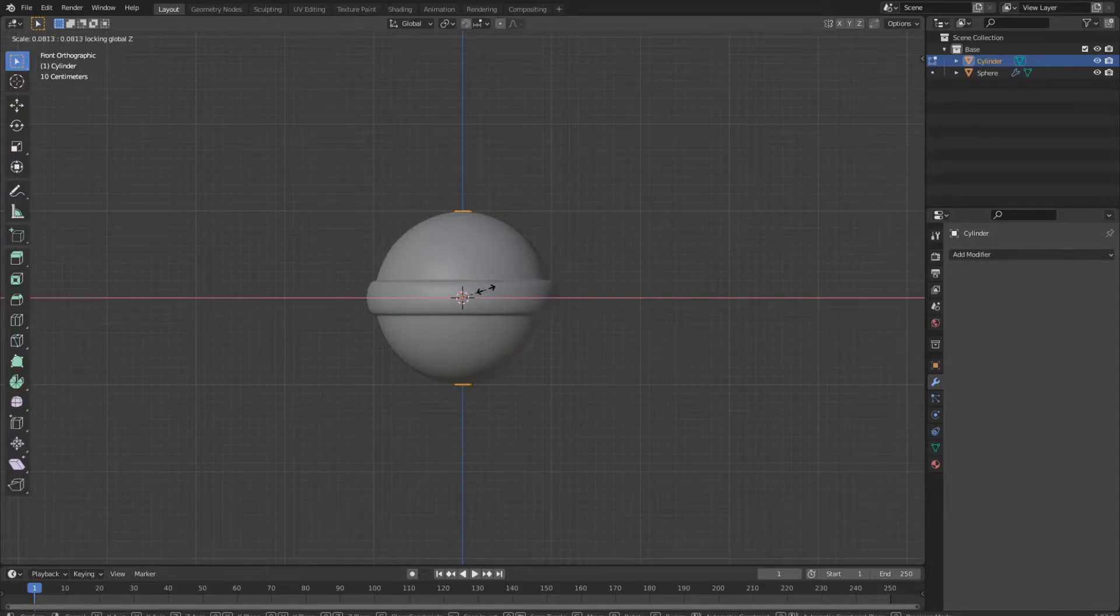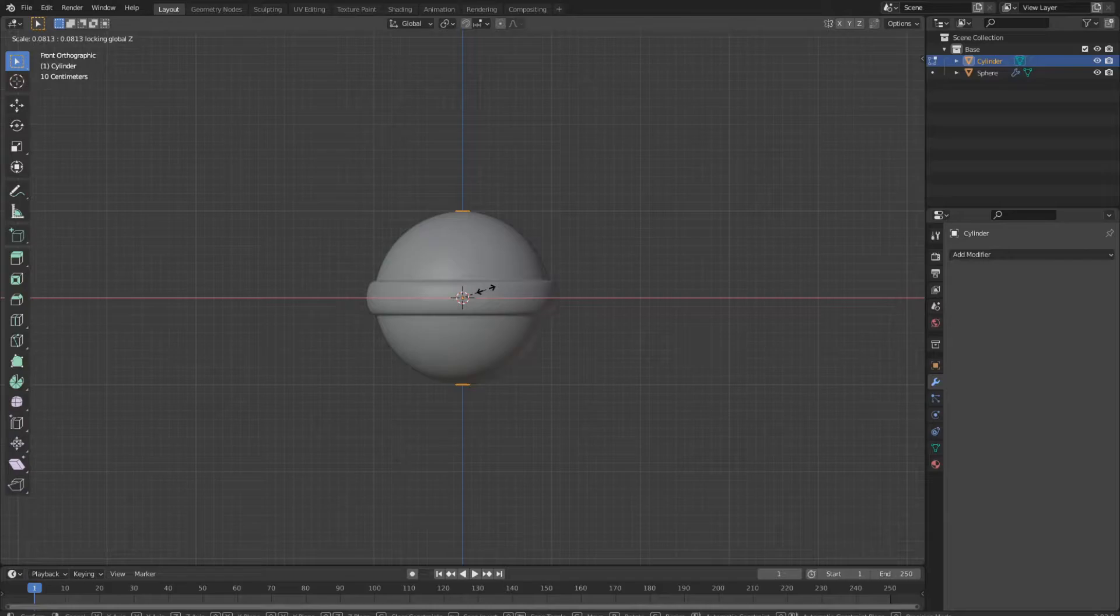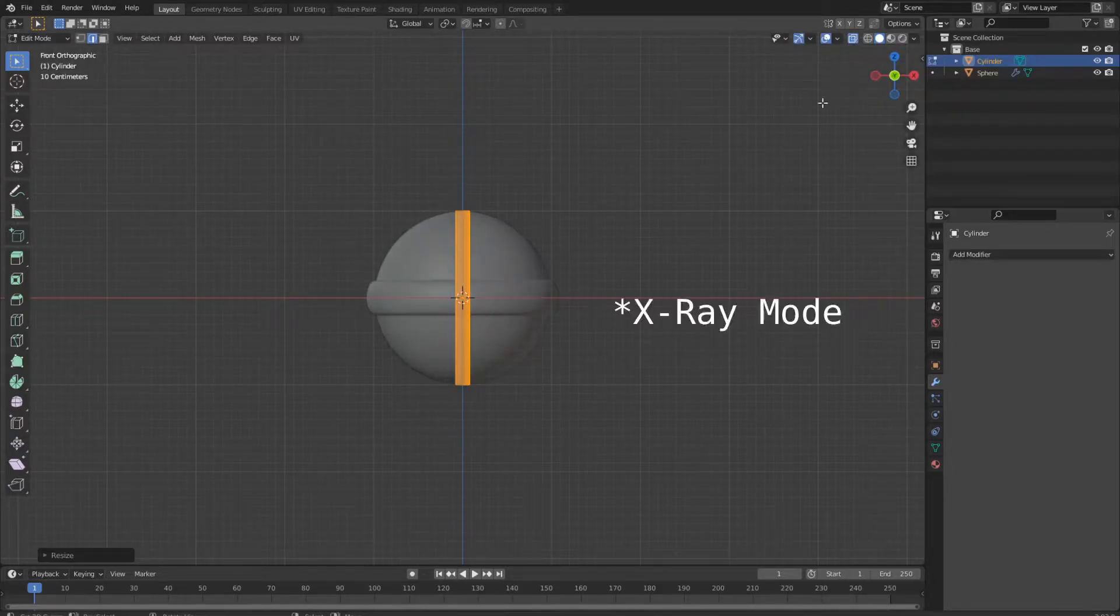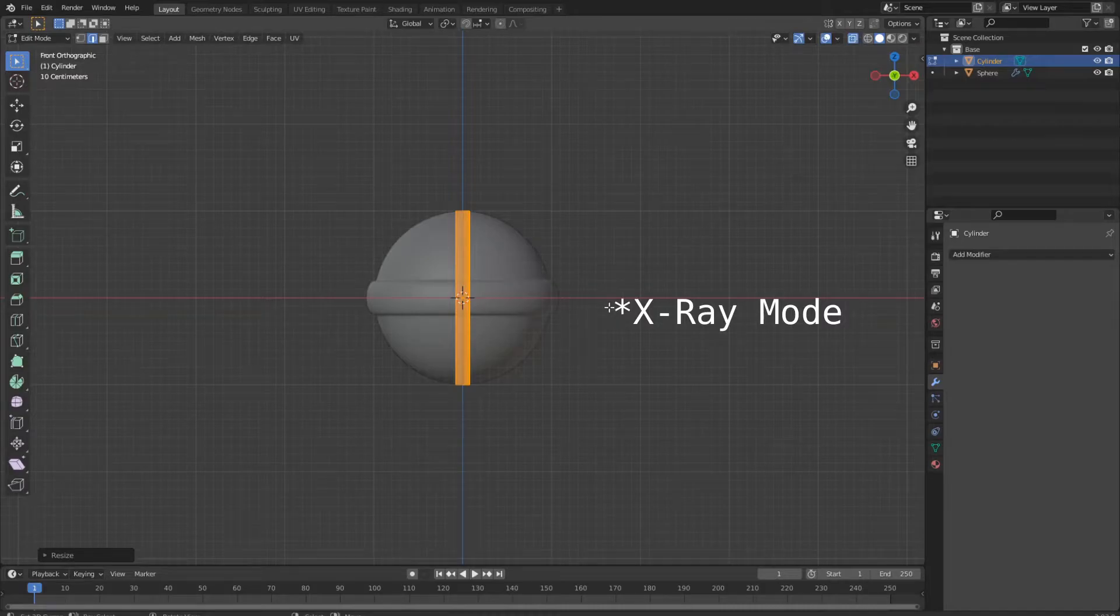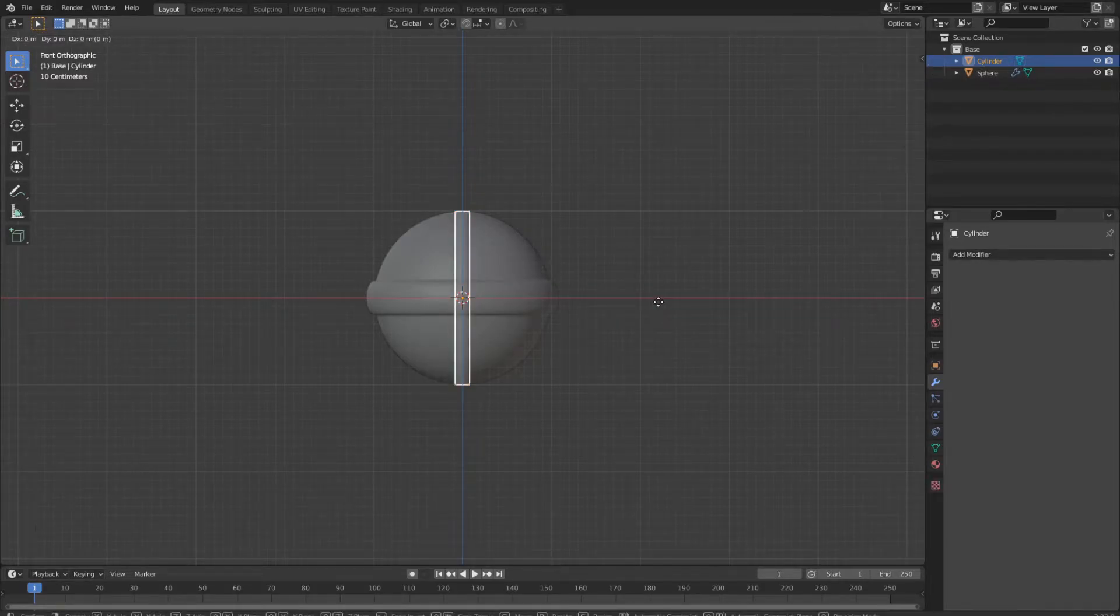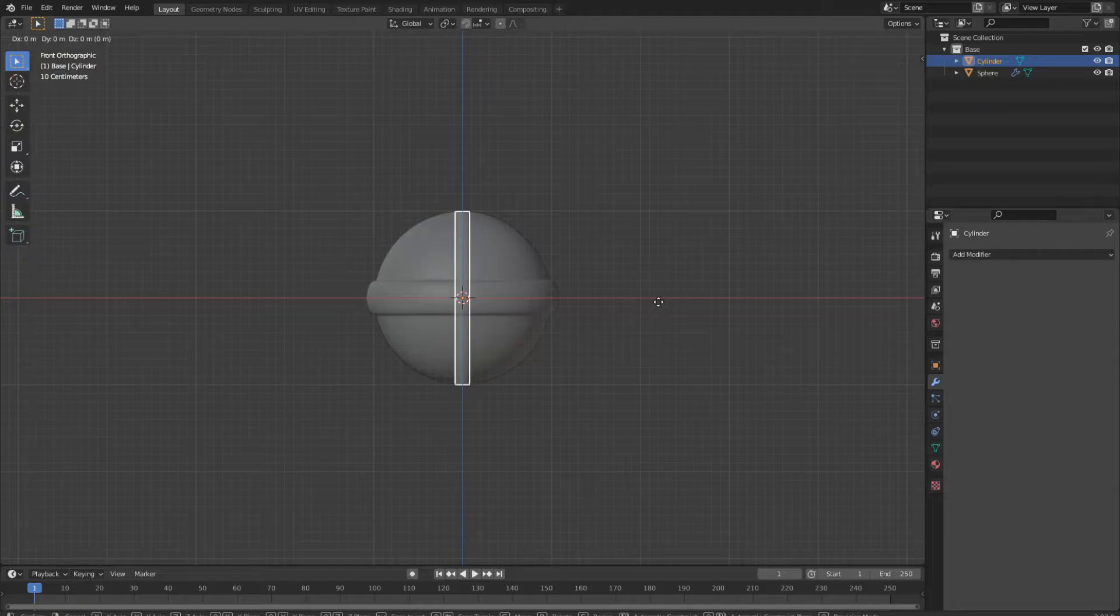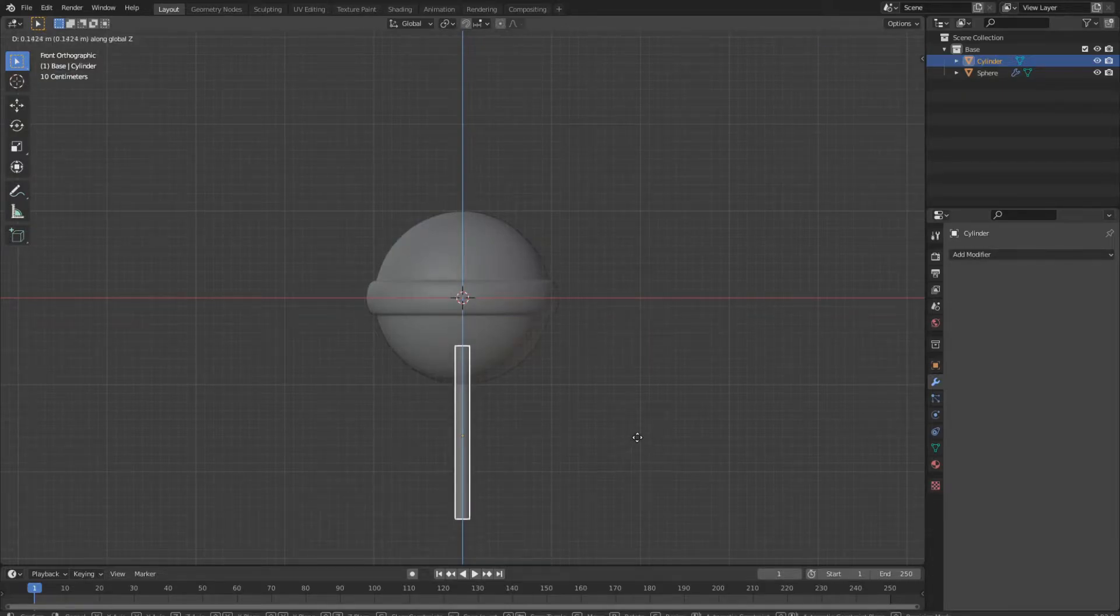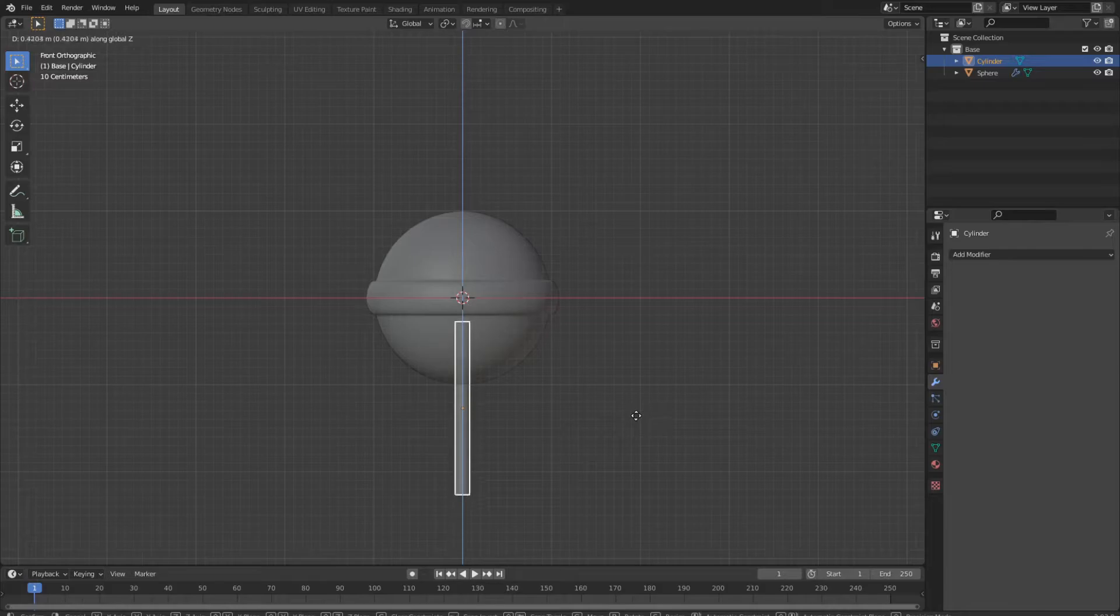Scale it down until it looks like a handle. You can always activate wireframe mode. Now press G and Z and bring it down until you are in a position where you want the handle to stop inside the lollipop.